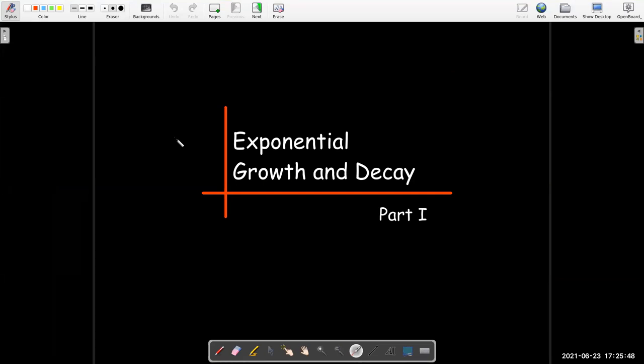In this short video, which is part one of two, we're going to look at exponential growth and decay.